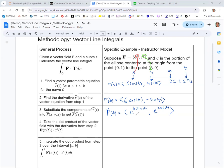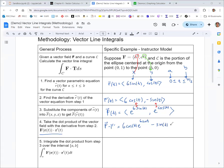Next, in step four, take the dot product of that vector field from step three with the derivative from step two. With the dot product, we multiply component-wise and then add the results. Remember that the result of the dot product is a scalar, not a vector. Multiplying the first components gives 6 cosine t · e to the 6 sine t, and adding the product of the second components gives negative sine t · e to the cosine t. That will be our integrand. In step five, we integrate that from a=0 to b=π/2.